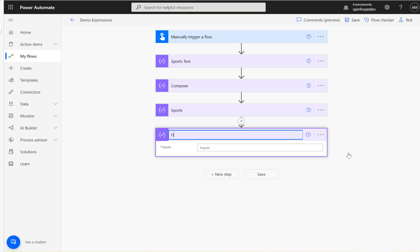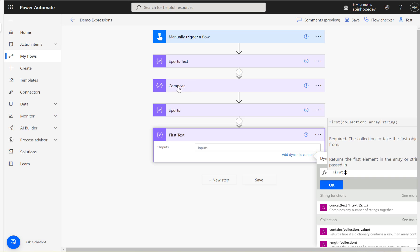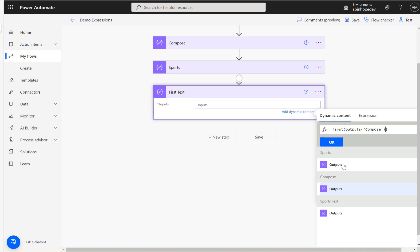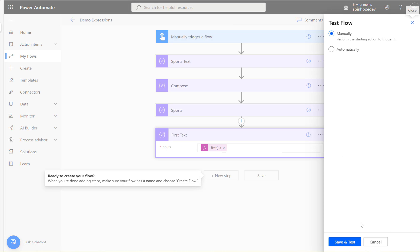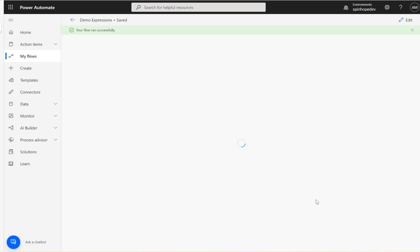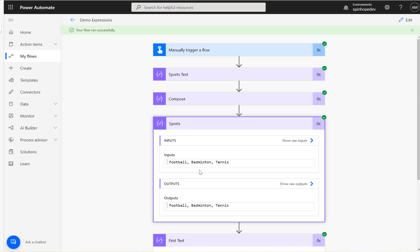Let's add another Compose and rename it to 'first text.' Go to the expression and use first, then click on dynamic content and look for the Compose output — click OK. Let's run this. So I used the first expression to get the first element and the last expression to get the last element. Anything in between, you won't get — you need to specify the index for that, which I'll explain in another video.